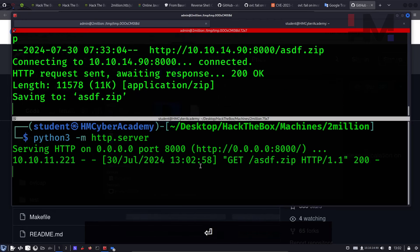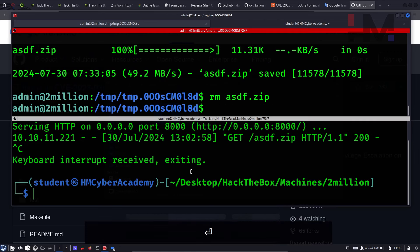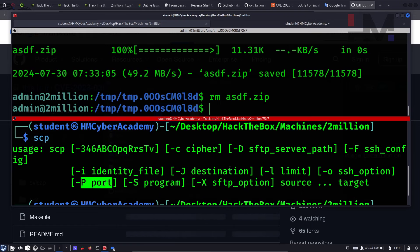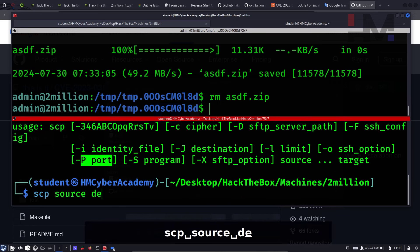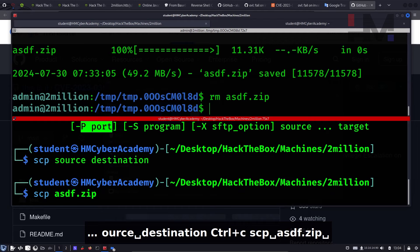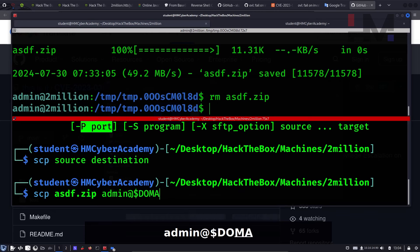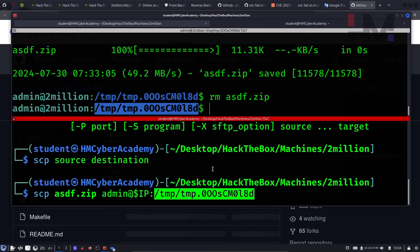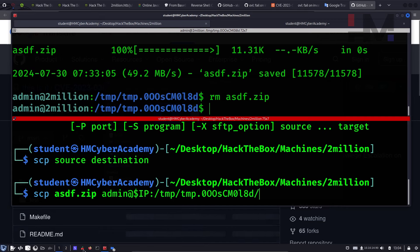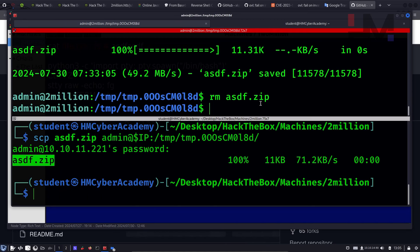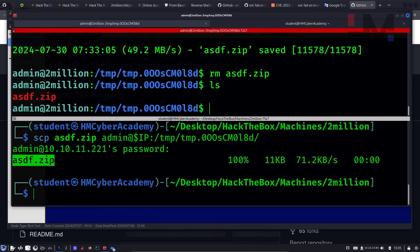The SCP syntax is: scp source destination. The source is asdf.zip and the destination is admin@dollar-IP:colon-directory. Paste the temp directory path and hit enter — it asks for the password. Provide the password, and the file asdf.zip is uploaded to the target. If you learned something new, make sure you subscribe.